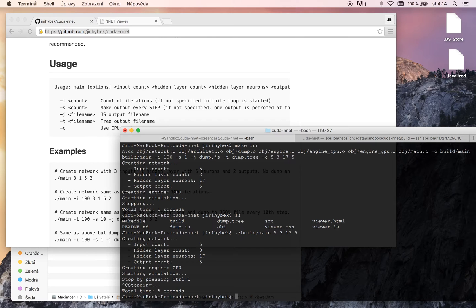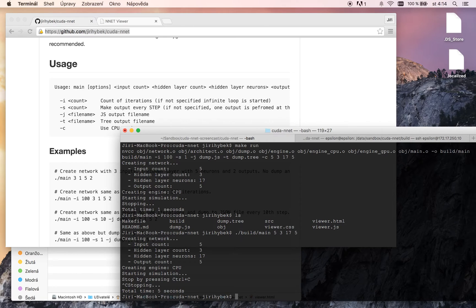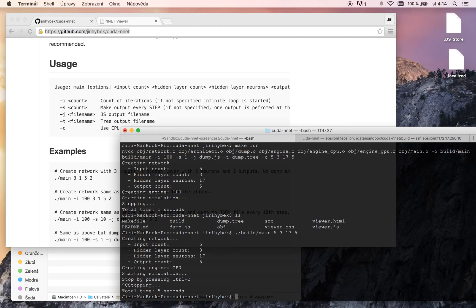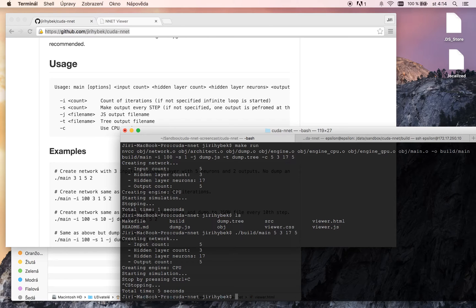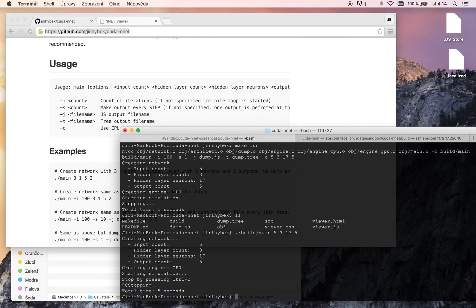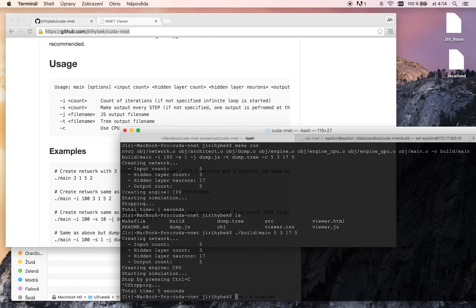We can specify the iteration count and we can specify each frame or each step the application should make a dump. We have two dump options. We can dump the network and its state to the javascript file so it can be loaded by the viewer, or we can dump it to a tree format which is human readable.